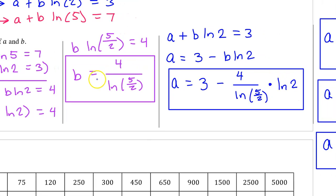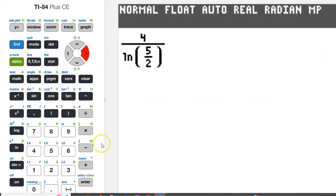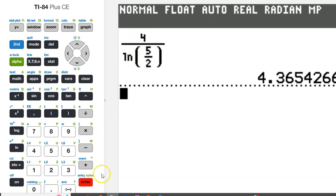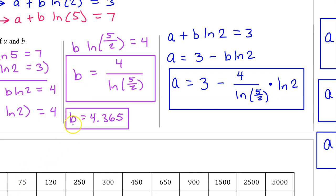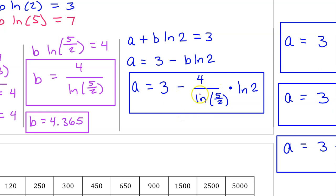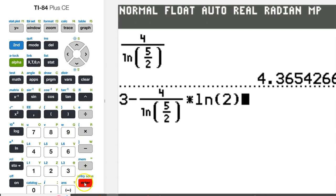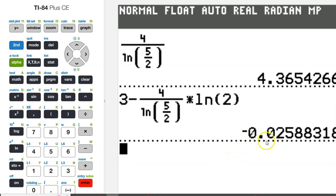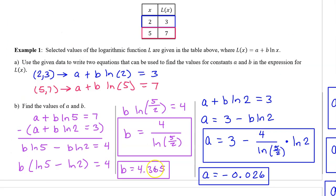This is what you would do if the question were not calculator active. Of course, we could type these expressions into a calculator to get decimal answers. 4 divided by the natural log of 5 halves is approximately 4.365, so the decimal value of b is approximately 4.365. Typing the expression for a gives approximately negative 0.026.